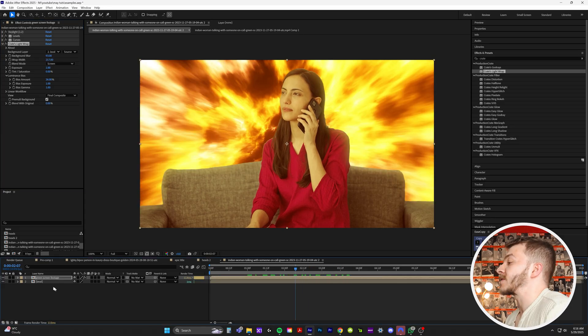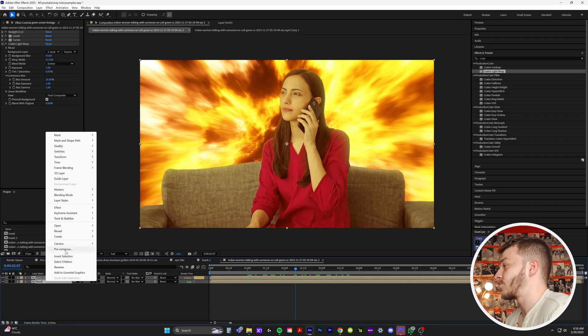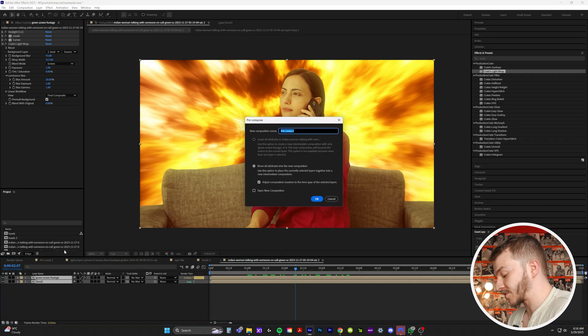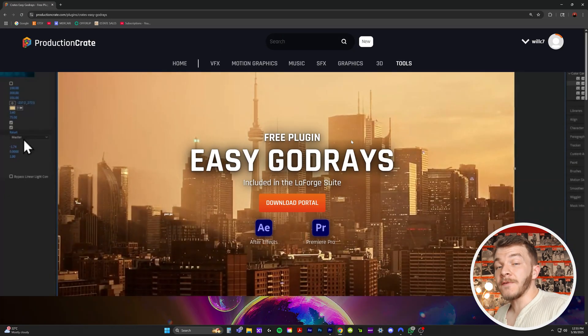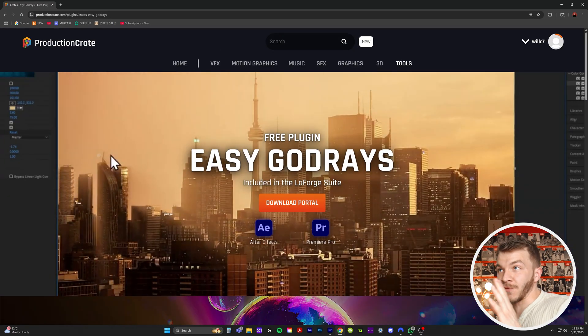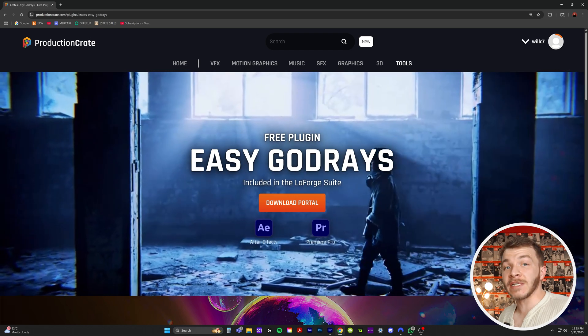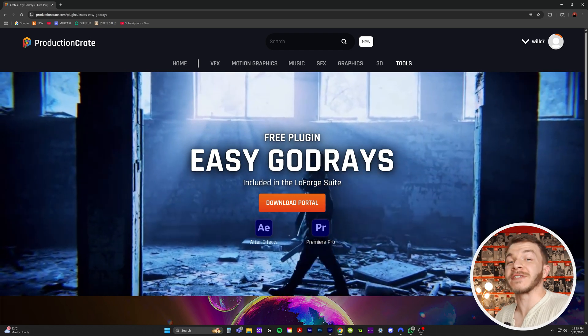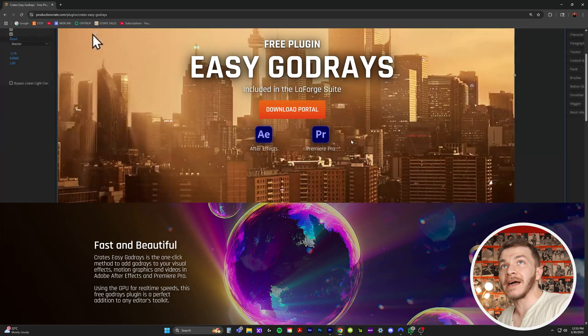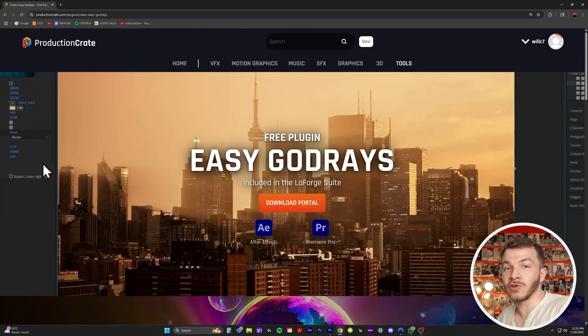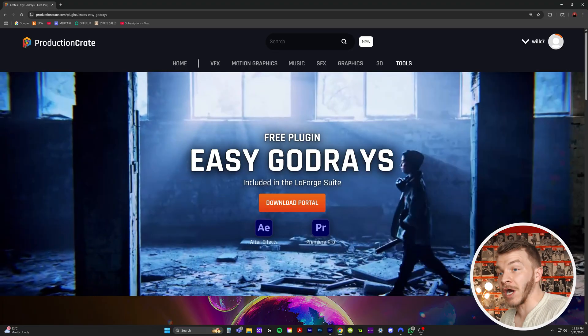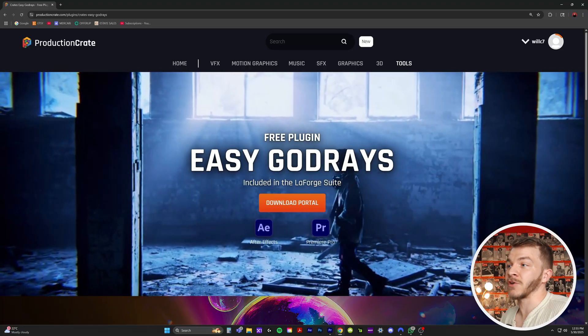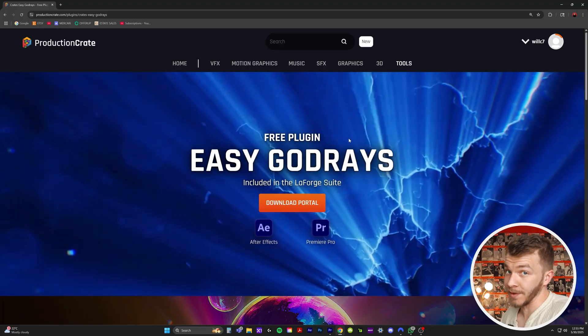So now to make this even sexier, I'm going to take these two layers, right click and pre-compose them and I'll just do it comped footage. This is another free plugin from productioncrate.com. Again, not a sponsor. I'm just obsessed with their stuff and it's changed my life as a person who uses green screen footage. It's called God Rays. I'll show you it here. You want to download this incredible plugin.